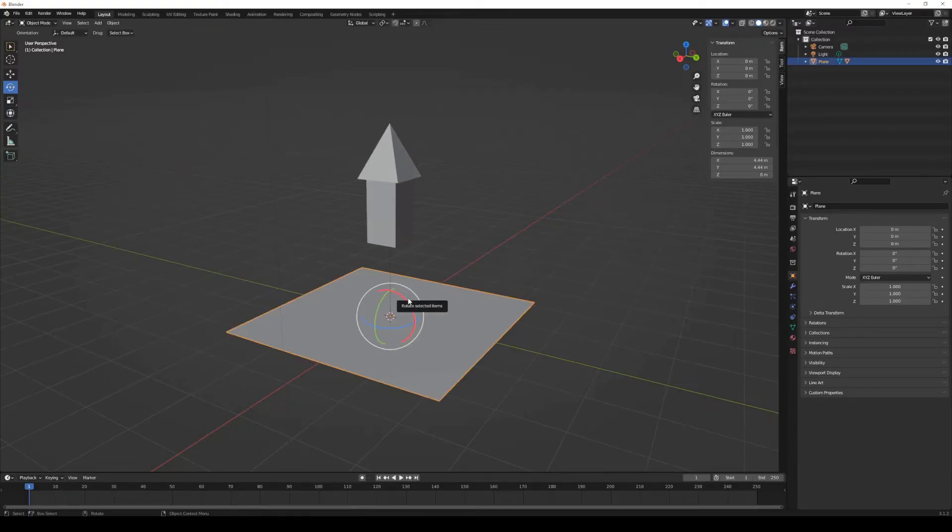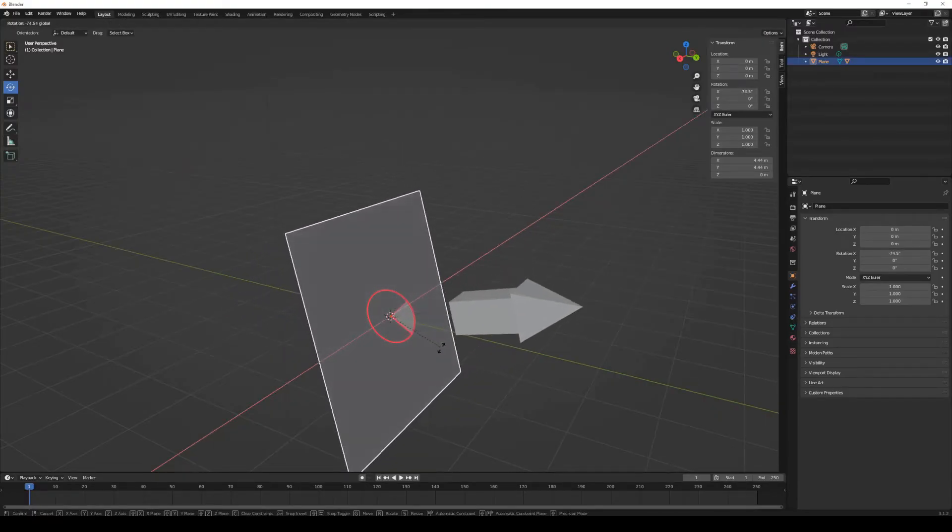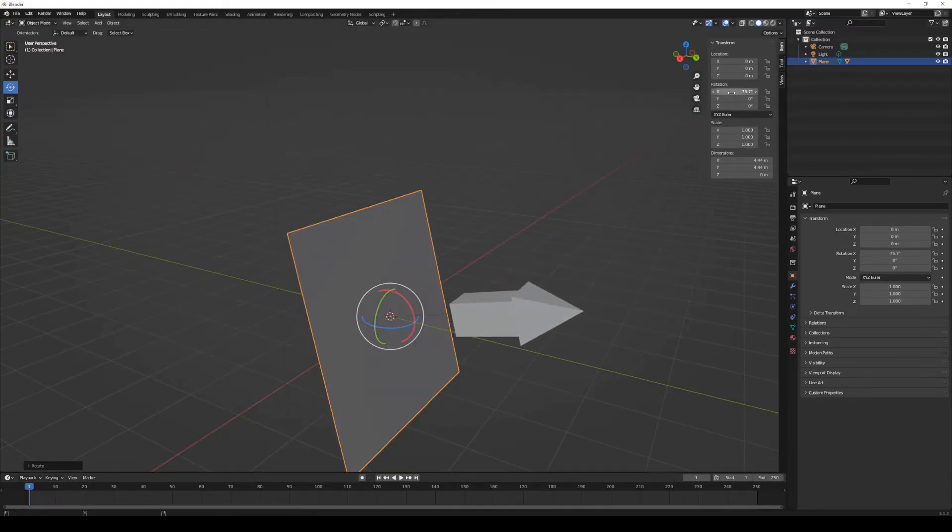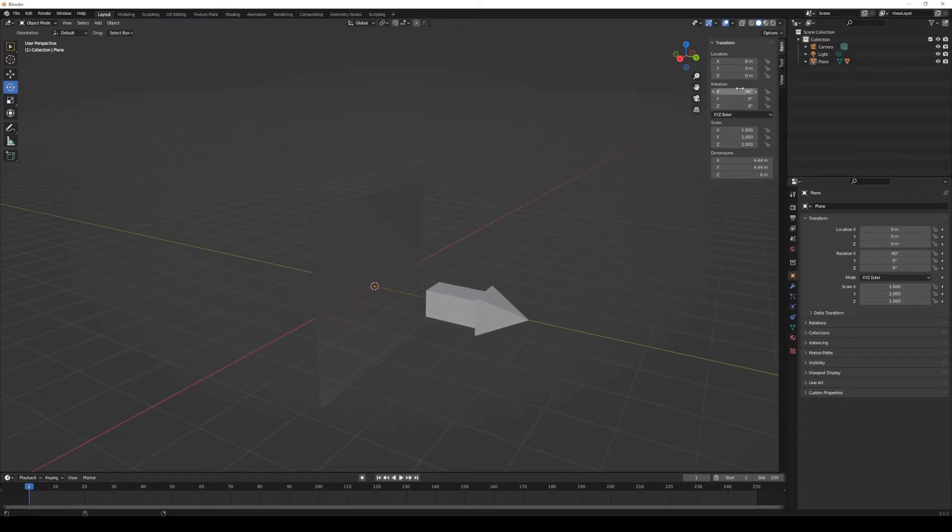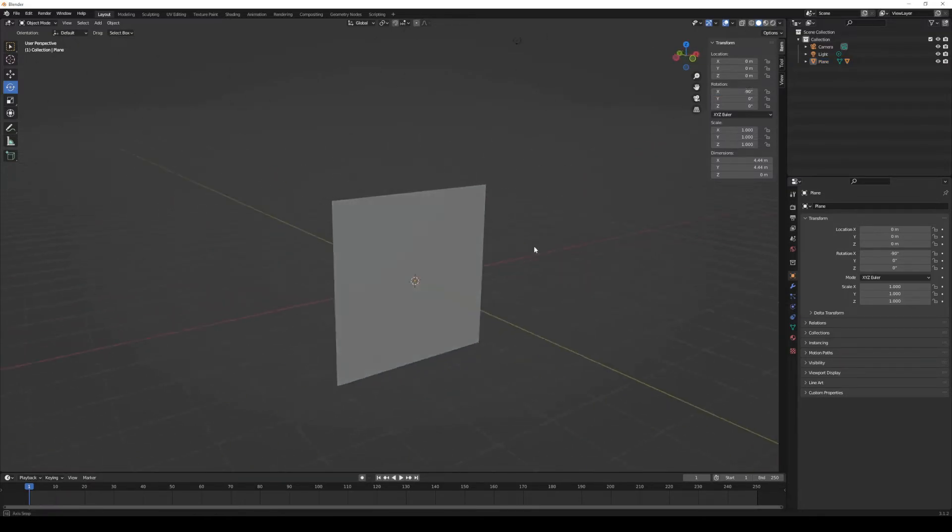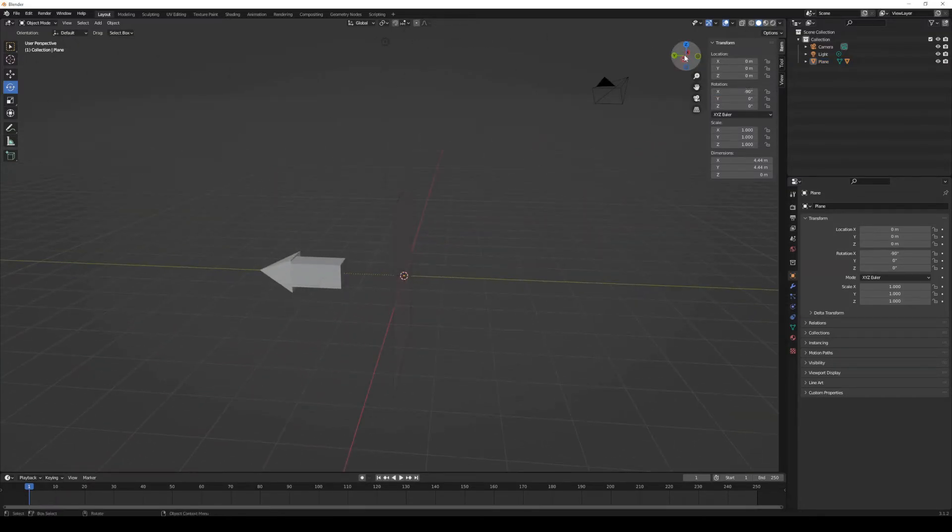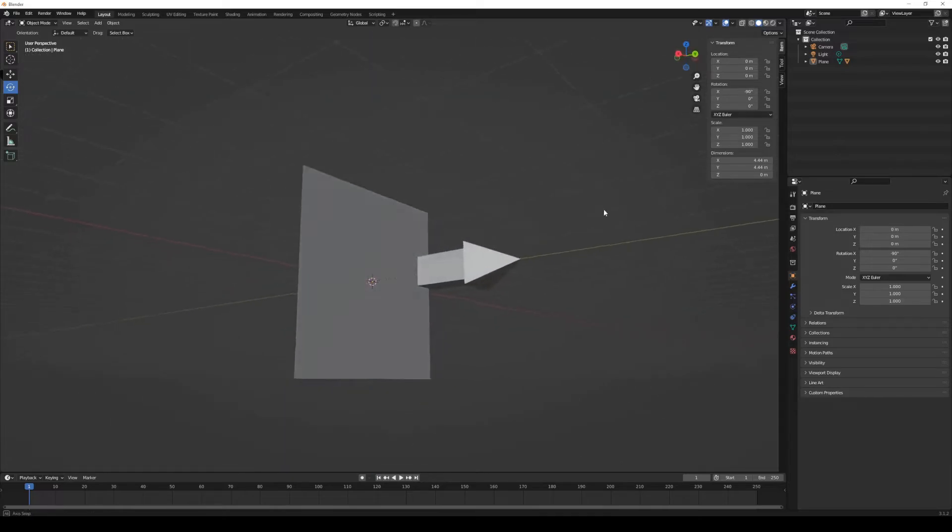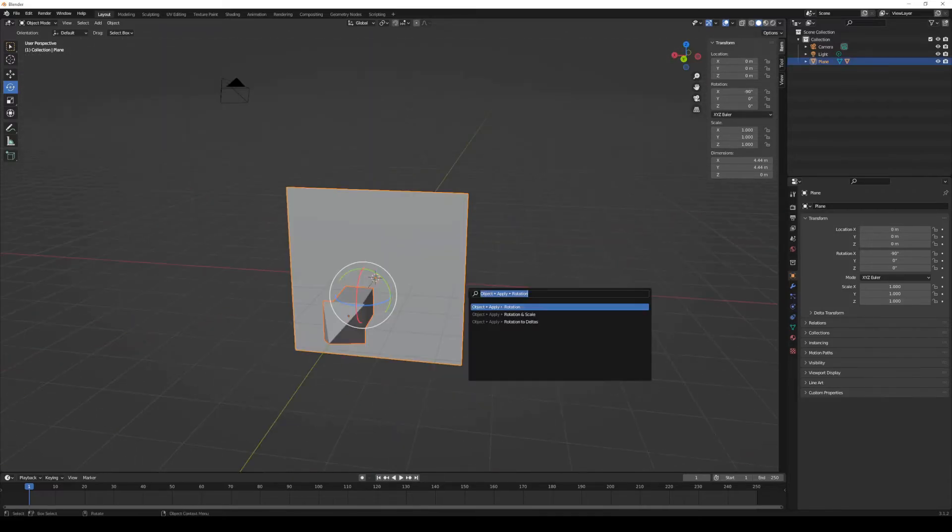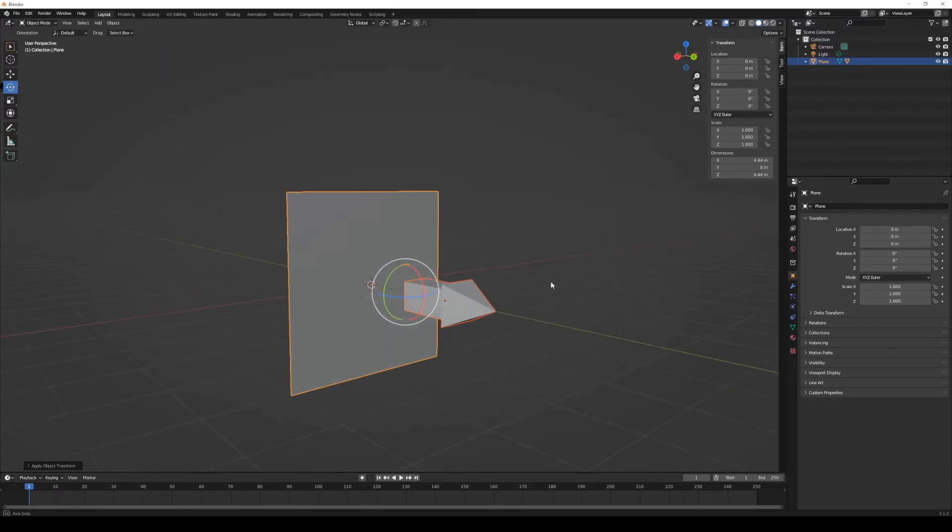Y represents up and down in Unity, so we need the arrow to point toward Y, that's up, in Unity. We'll just rotate the object, minus 90 degrees on the X axis, and hit Apply Rotation.